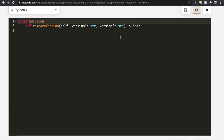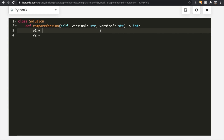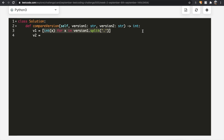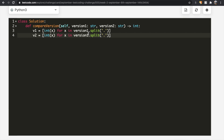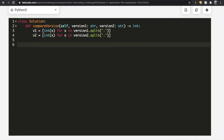Now let's code this up. We'll start by splitting the two versions. Let's call the variables V1 and V2 and use list comprehension. We convert each element to int, iterating over version1.split('.'), which splits by the period and converts each part to an integer. We do the same for V2 using version2.split('.'). Now we have V1 and V2 as lists of integers, which we can use for comparison.